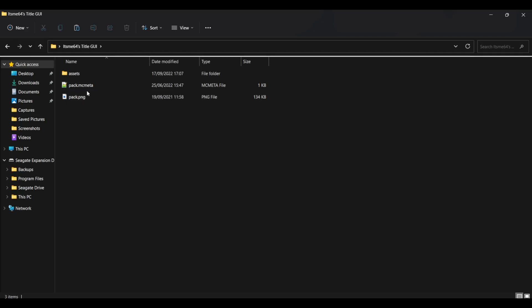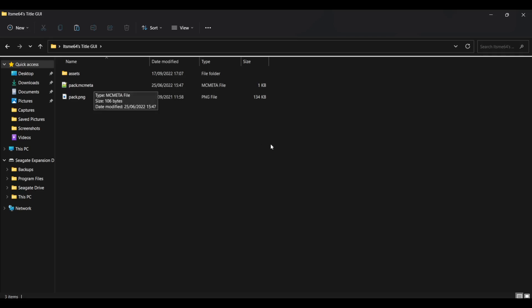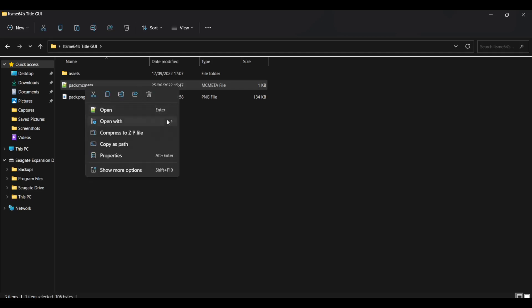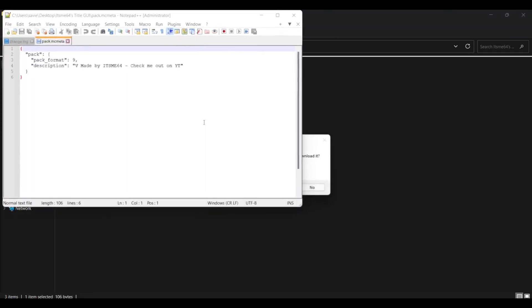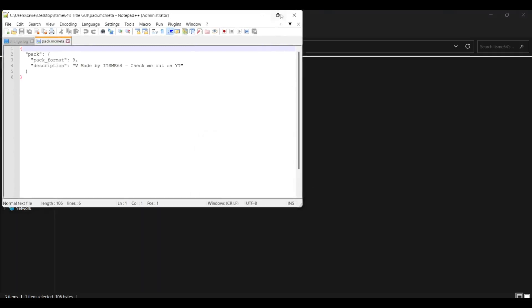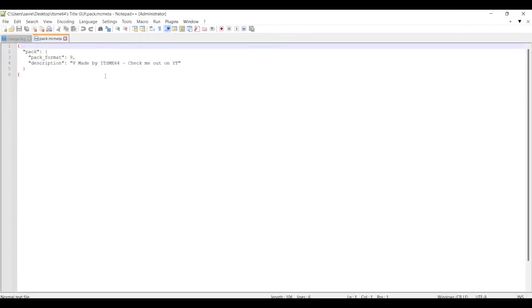So you want to open up a pack.mcmeta. Now there's a few ways you can do this. Number one is by downloading notepad plus plus from the Microsoft store. It's free. Don't worry. And then what you want to do once you've downloaded it is right click, go to open with and select notepad plus plus. Then you can open it up and boom. You'll have this just like that. Perfect. It's opened up. That's exactly what you wanted.